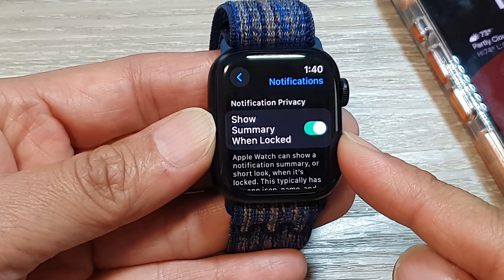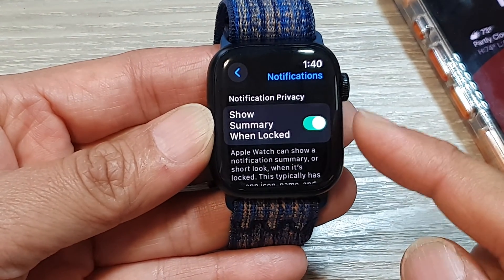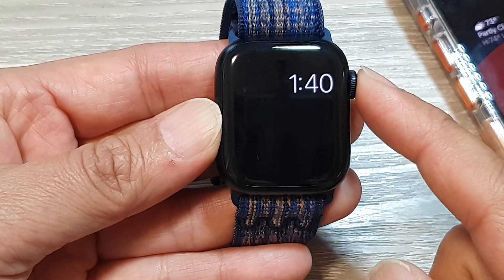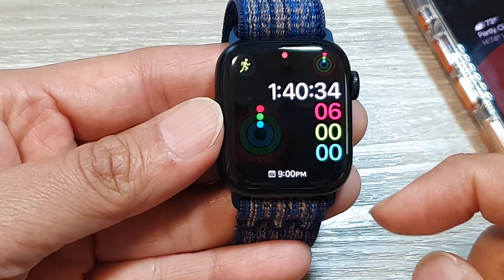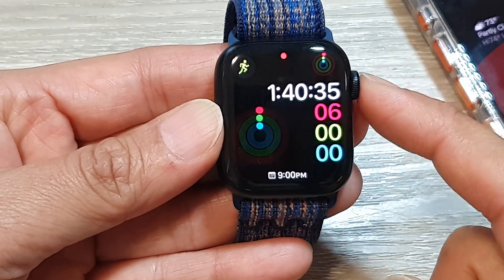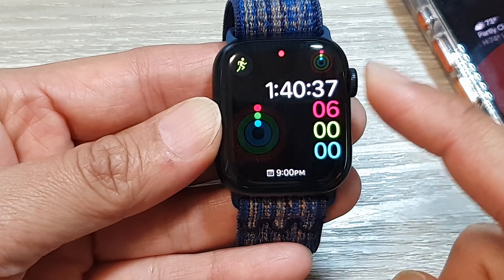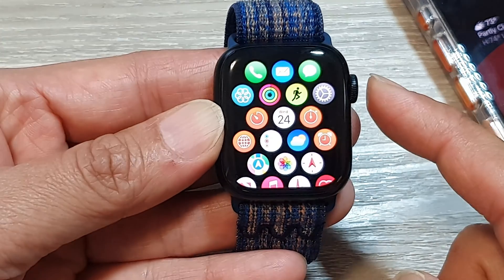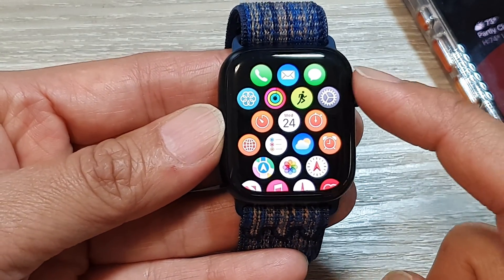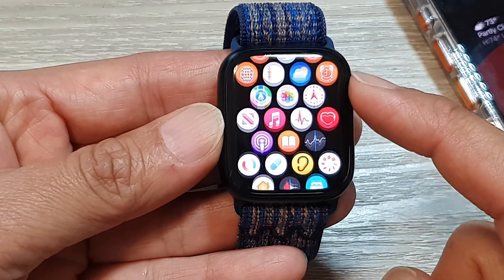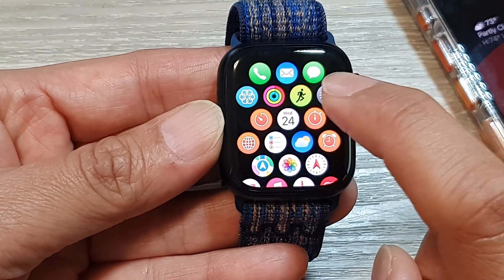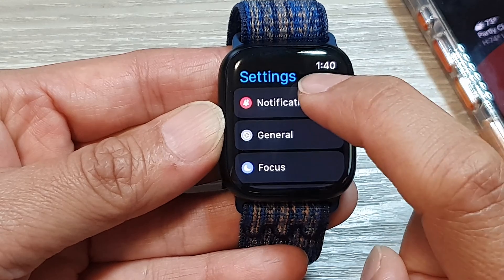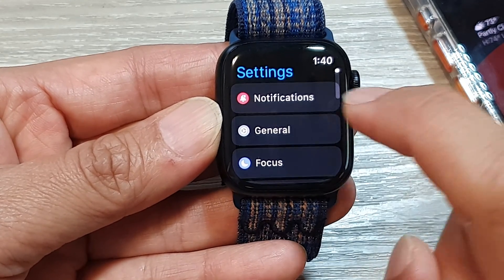How to turn on or turn off 'Show Notification Summary When Locked' on the Apple Watch 9. First, press the crown button to go back to your watch face, then press on it again to go into the app screen. In here, you want to tap on the Settings icon.